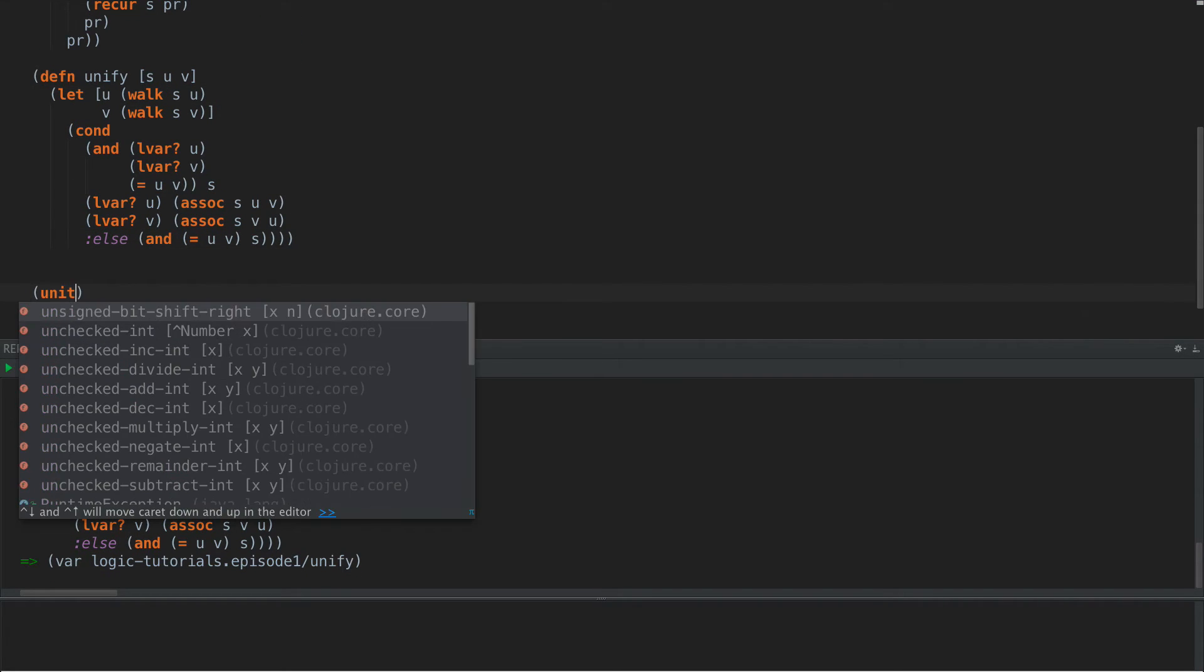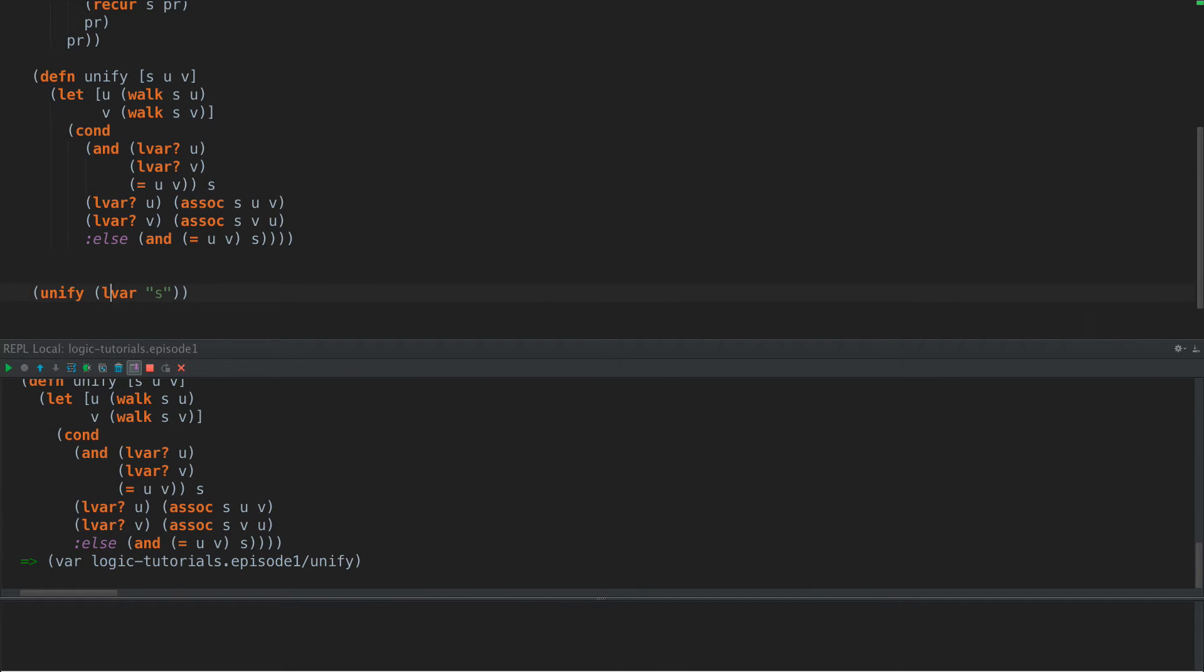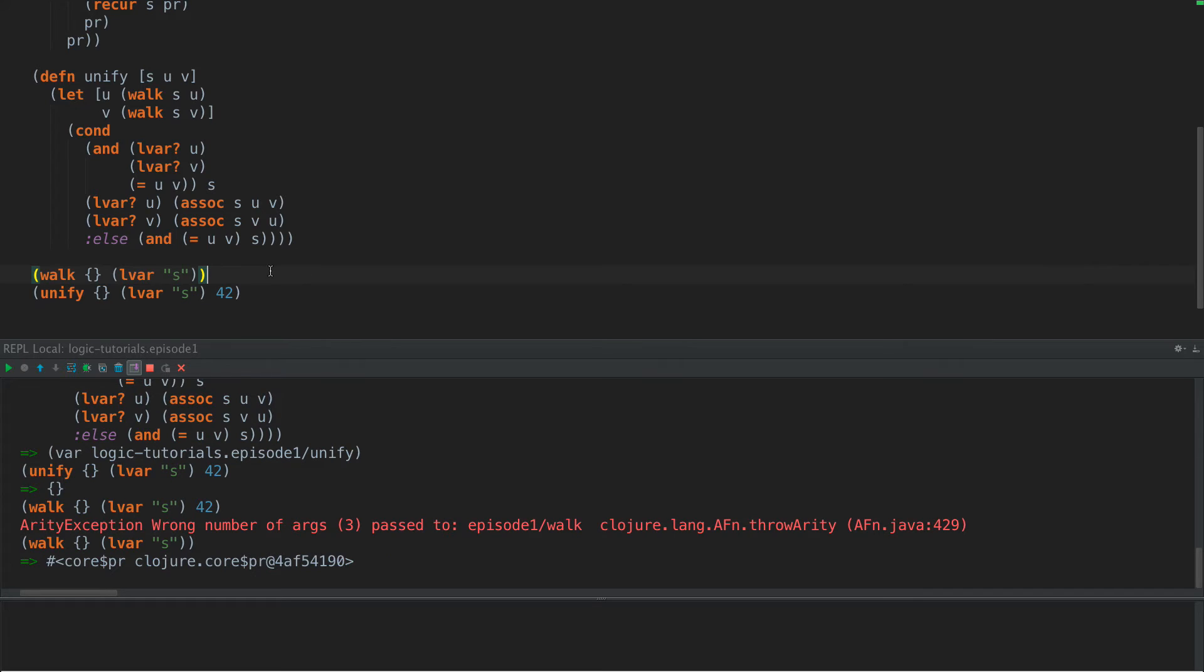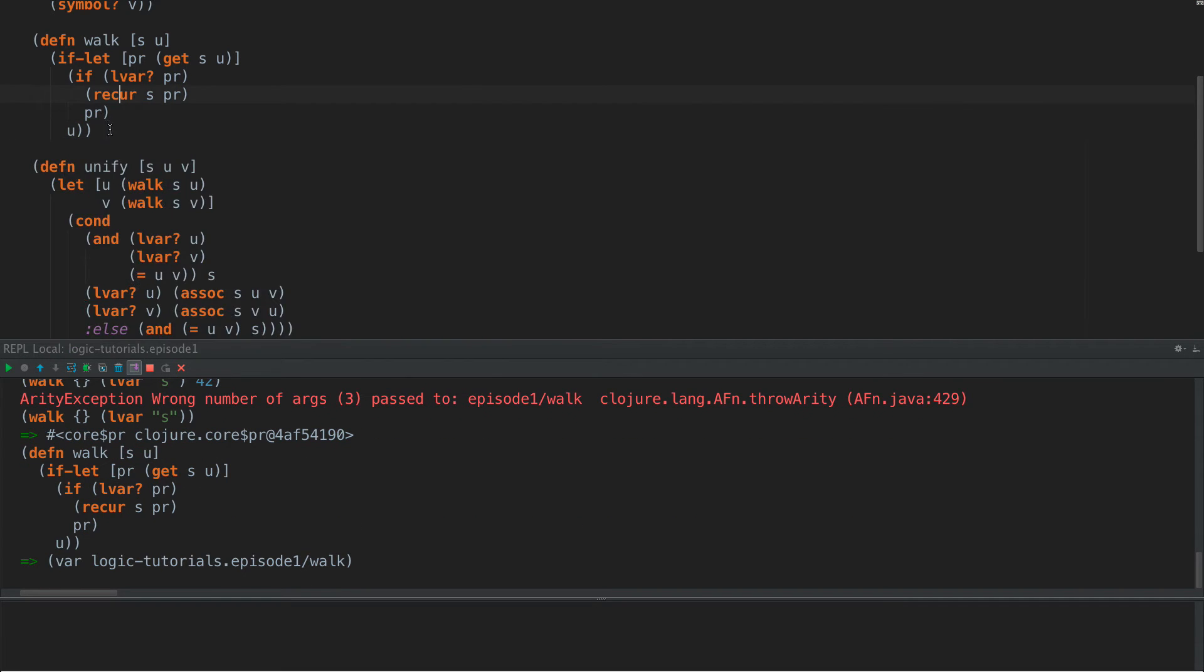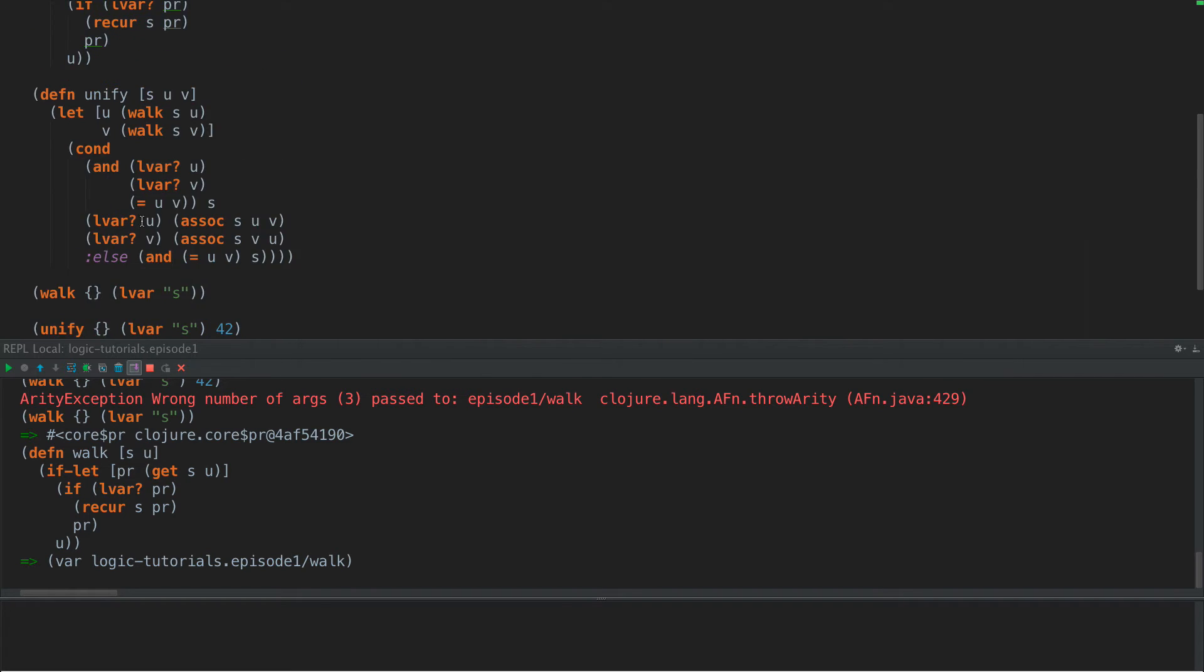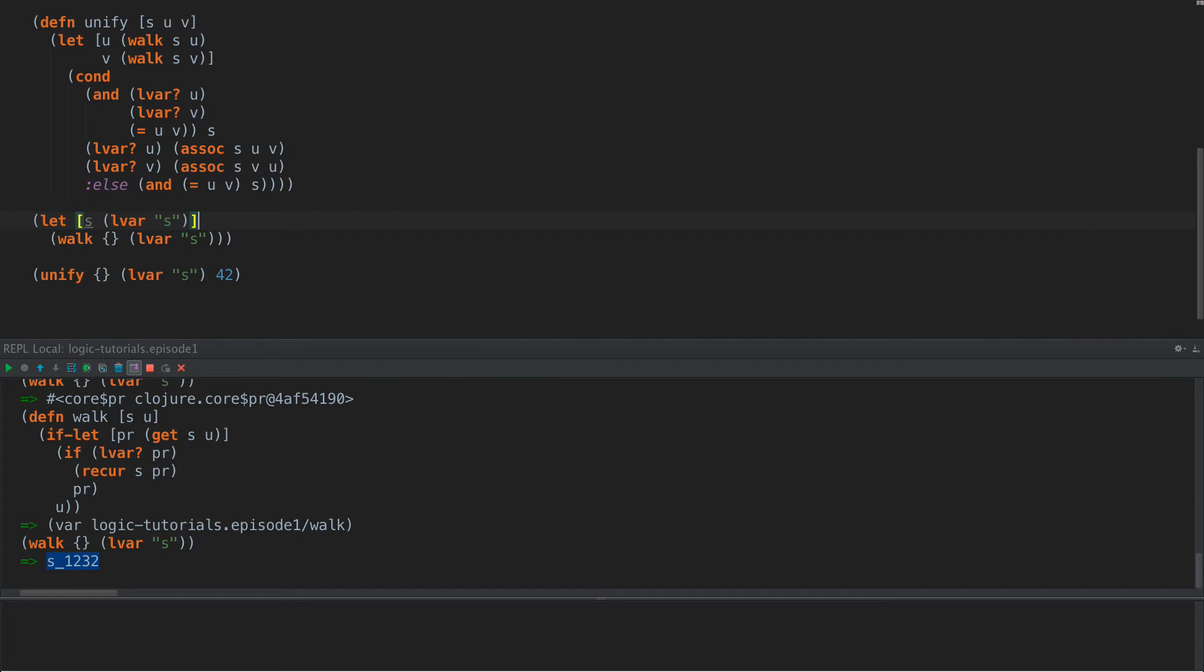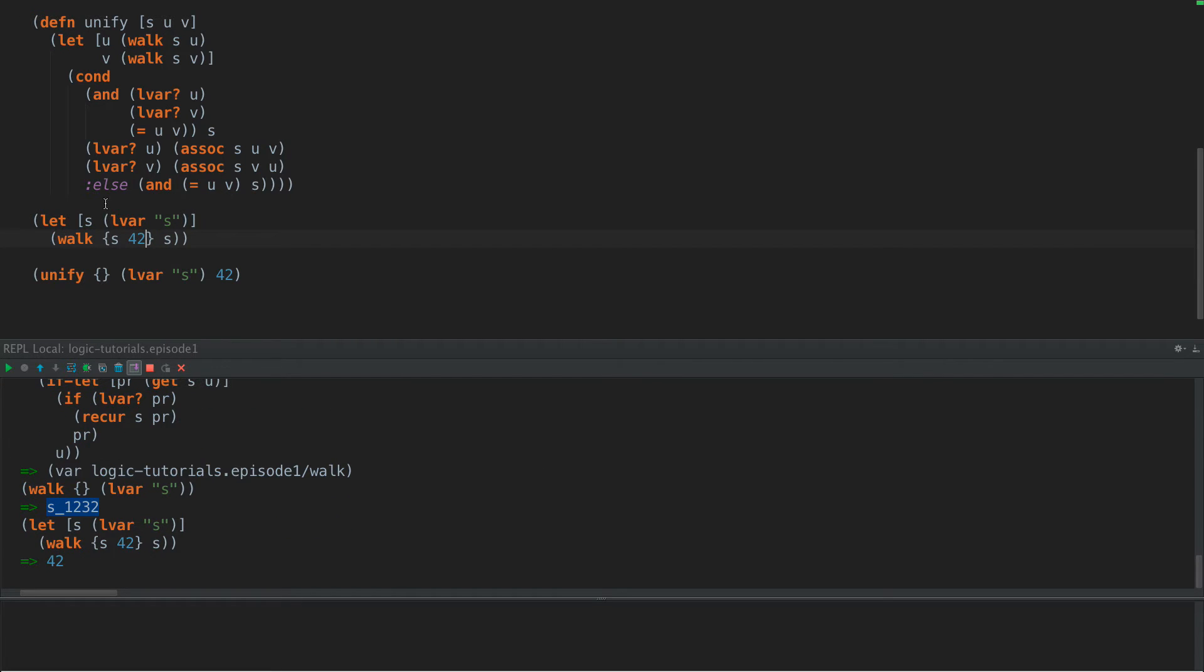So if we give it an empty substitution map and we say unify S with 42, we should have gotten that out and we didn't. So let's see, let's define walk. Walk to walk LVAR S 42. Wrong number, there we go. So the problem is here is that PR was undefined. So let's do that again. Okay. So if we have an empty substitution map and we look in that substitution map for S and S does not exist, then we just get back S. If however, we were to do this, S is LVAR S and we do S, we look for S and S is 42, then we get 42 out.